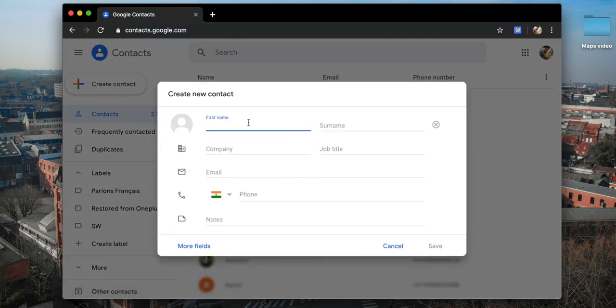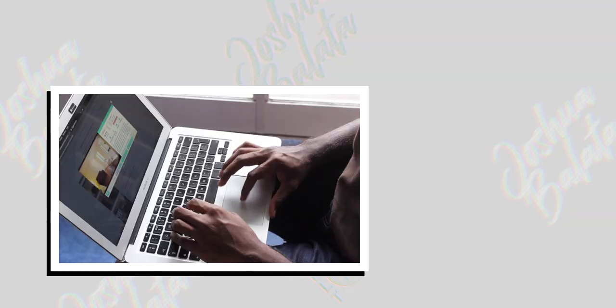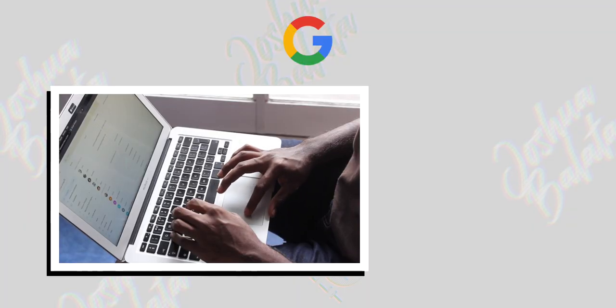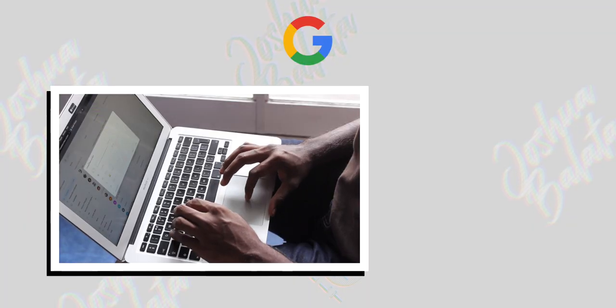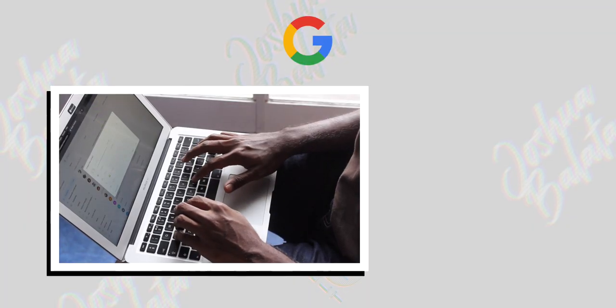I'd hit create new, then add in their name, their phone number, and their address. The contacts I'm adding here are temporary, so the idea is to add them onto my Google account directly from my computer.